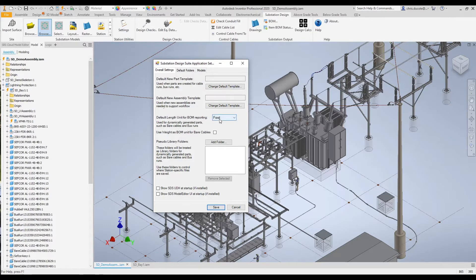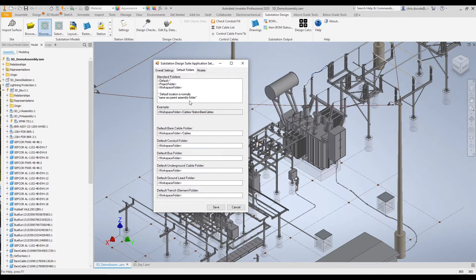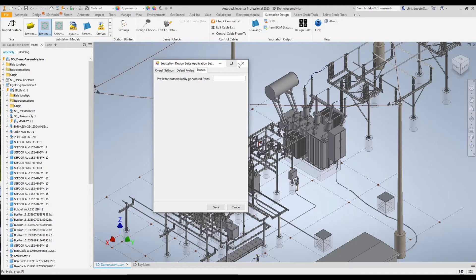We can dictate to the software the default length unit for building material reporting, and change that here. We can also change the default folders — Substation Design Suite will create various parts and assemblies, so anytime we run a flexible conductor it will create a part file for each conductor, and here we can change where those items are saved. One of my favorites in this dialog is the prefix for automatically generated parts, because naming conventions are very important in Inventor. Substation Design Suite allows us to append a prefix onto any parts created.